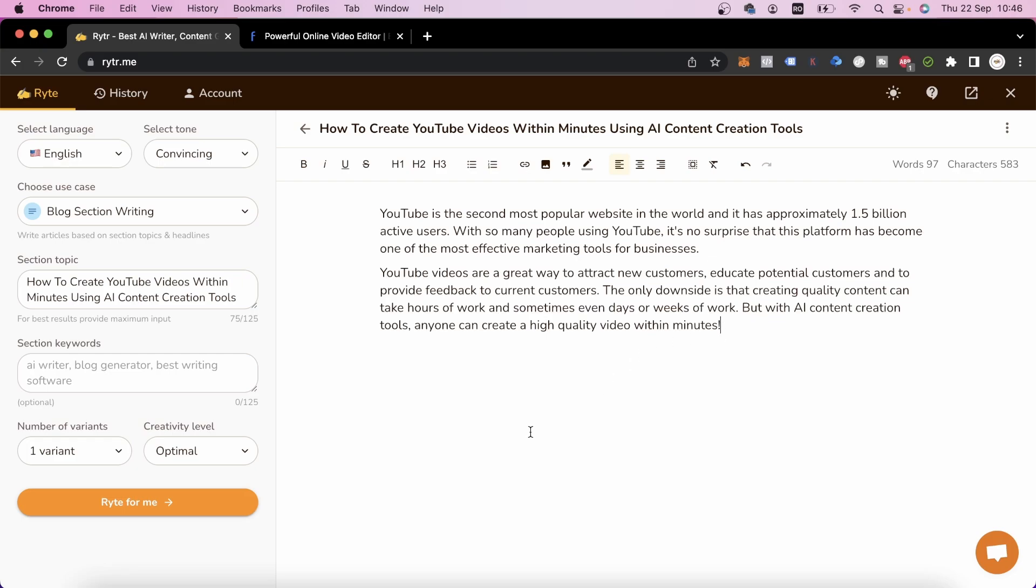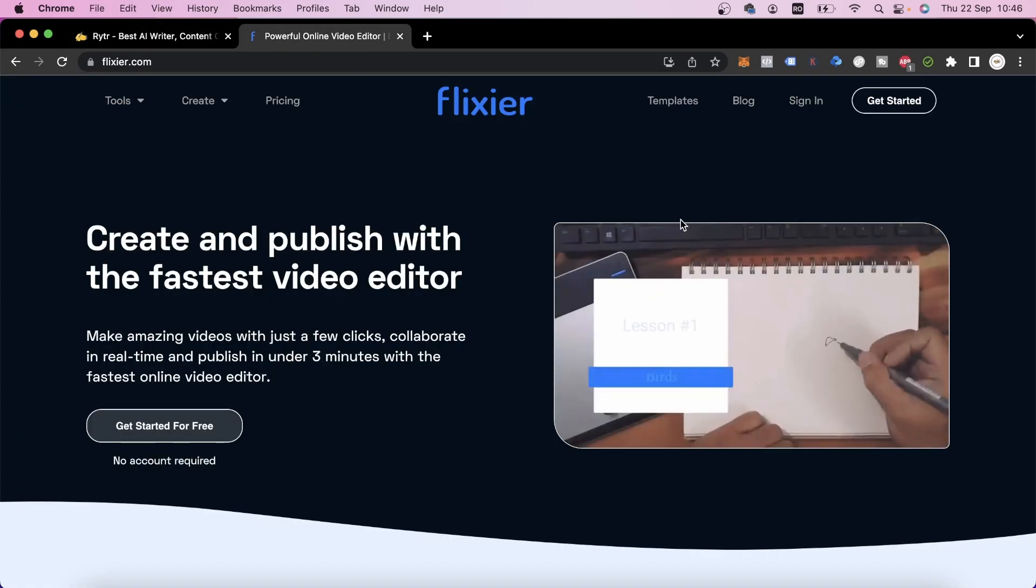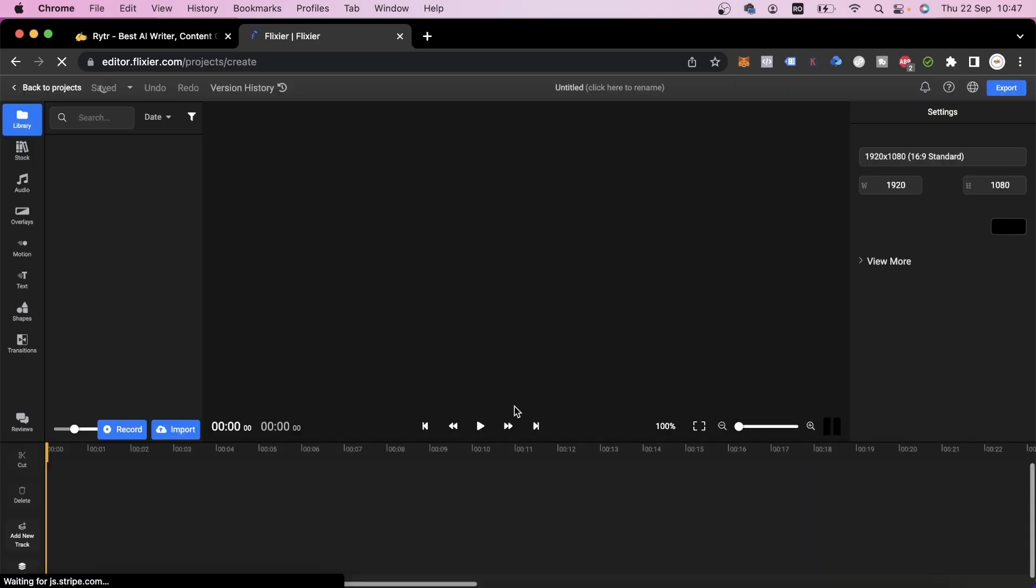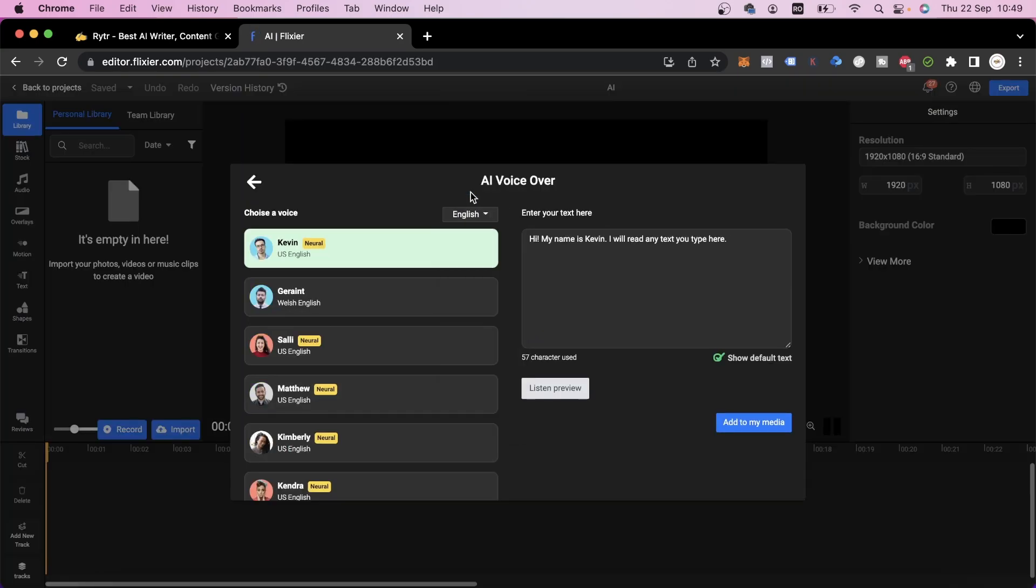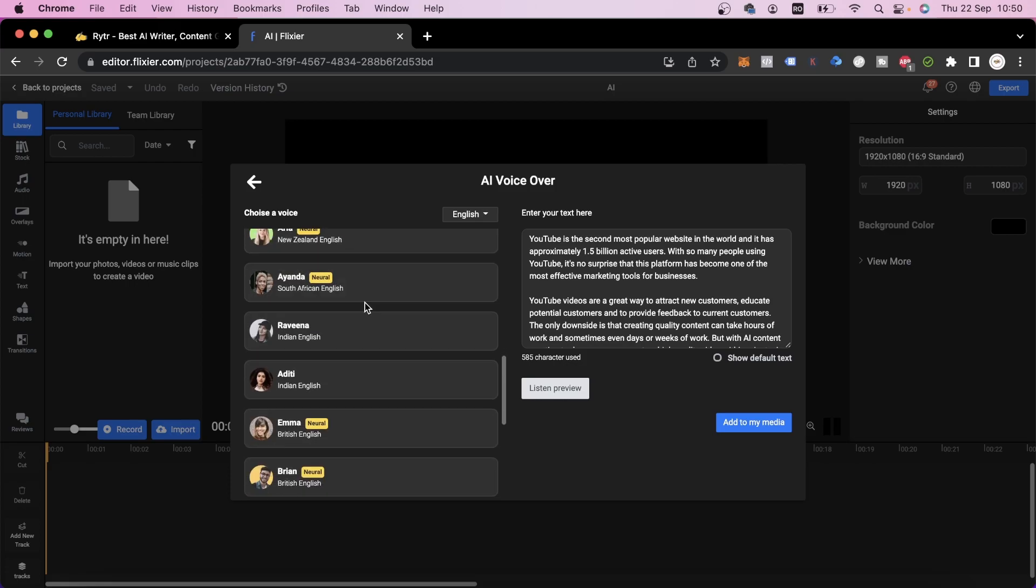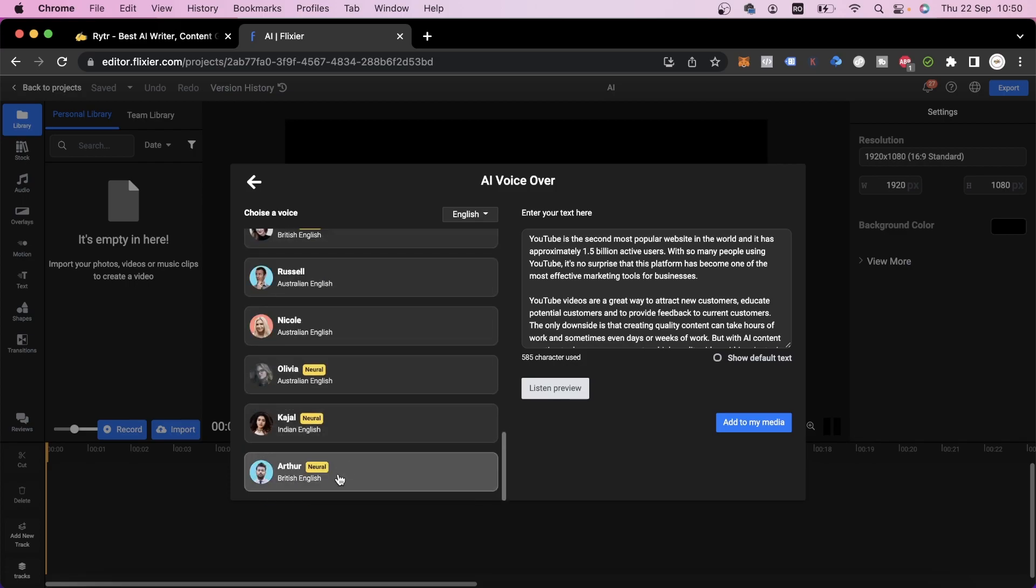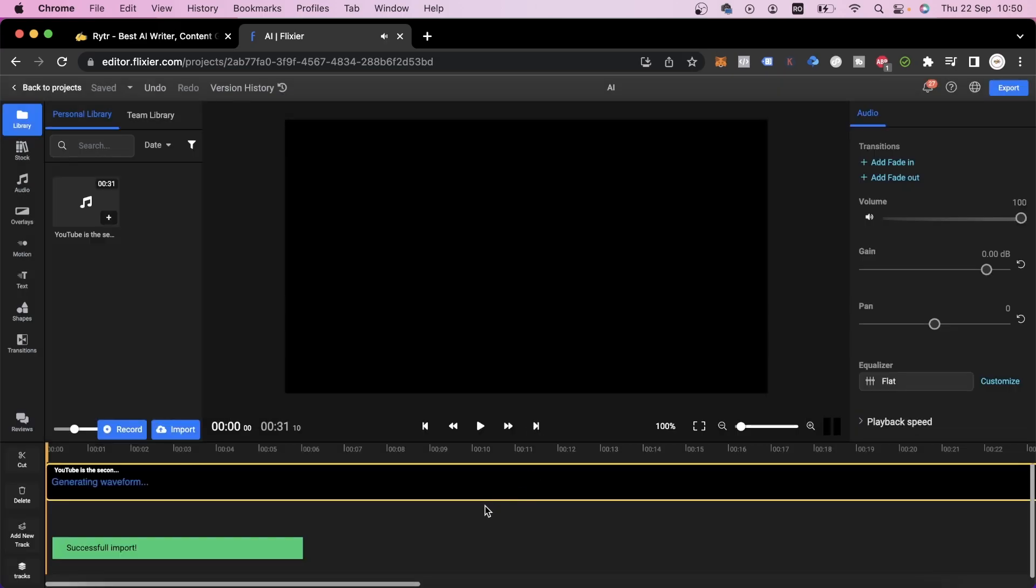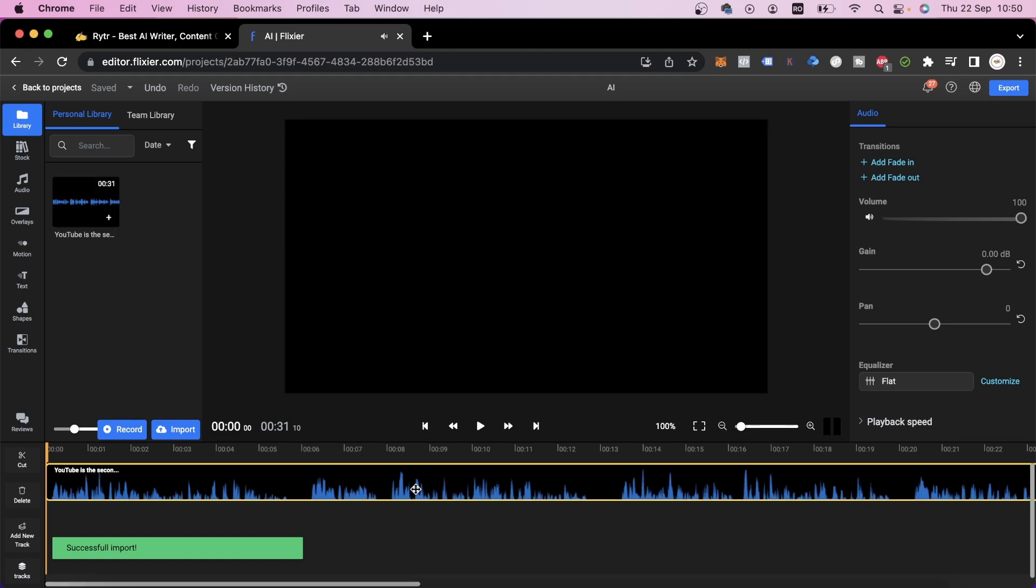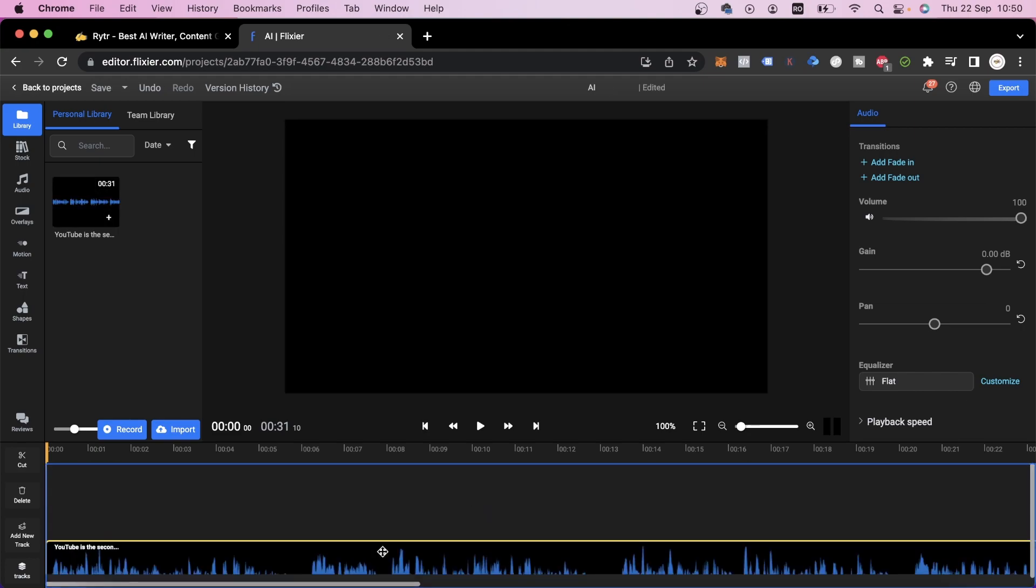Now that we have our script, all we have to do is generate the video. We'll go to Flixier.com, click on get started, and then select text to speech. Here we'll choose a language and paste the text that we generated earlier. All we have to do now is choose a voice we like, then click add to media and the voiceover for our video will be complete.